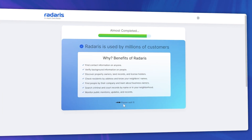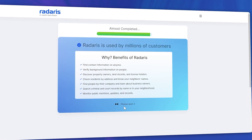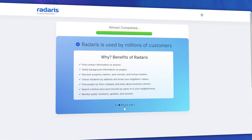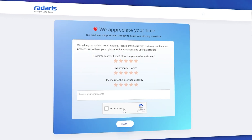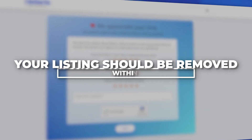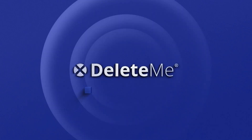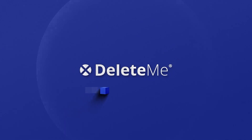Wait for the next screen to load — about 10 seconds. Complete the CAPTCHA on the next page, and your listing should be removed within 24 hours.